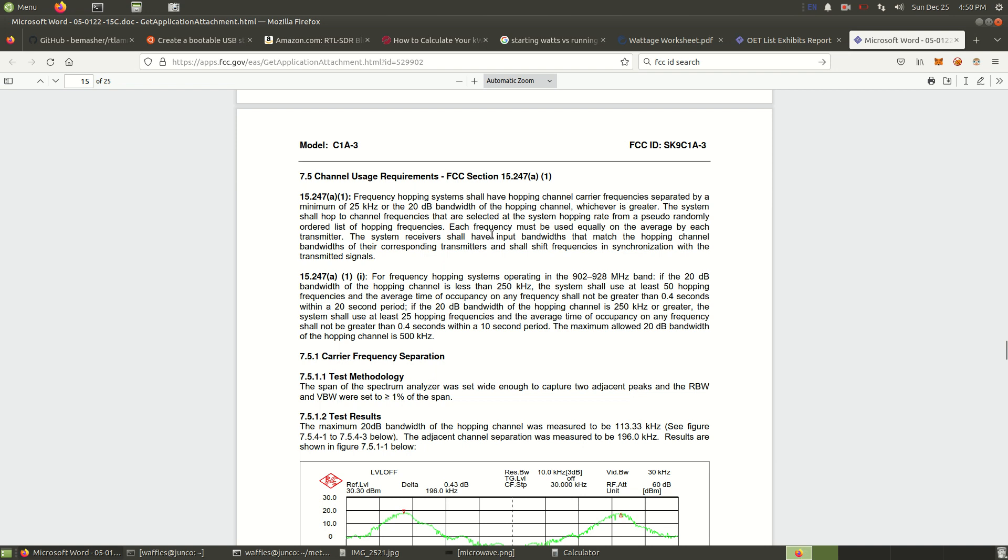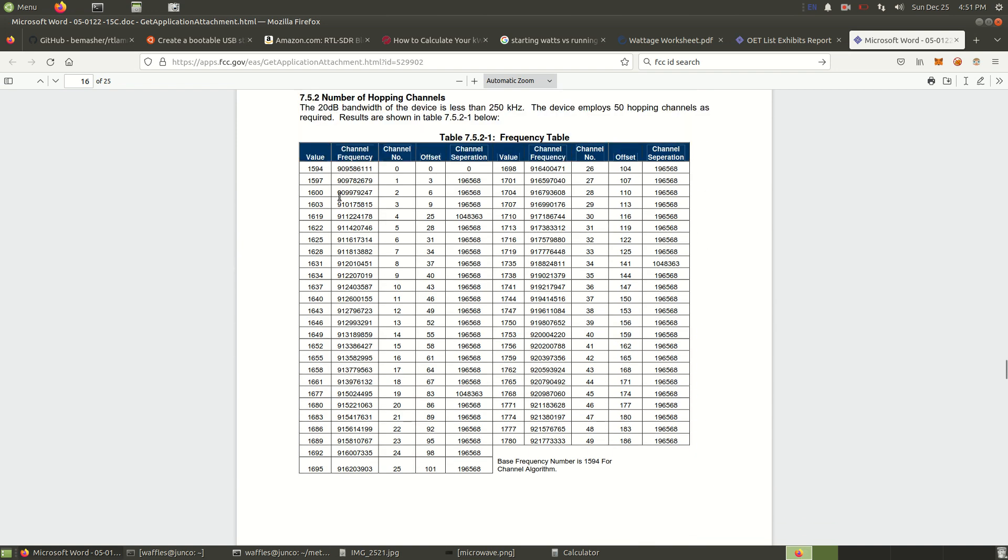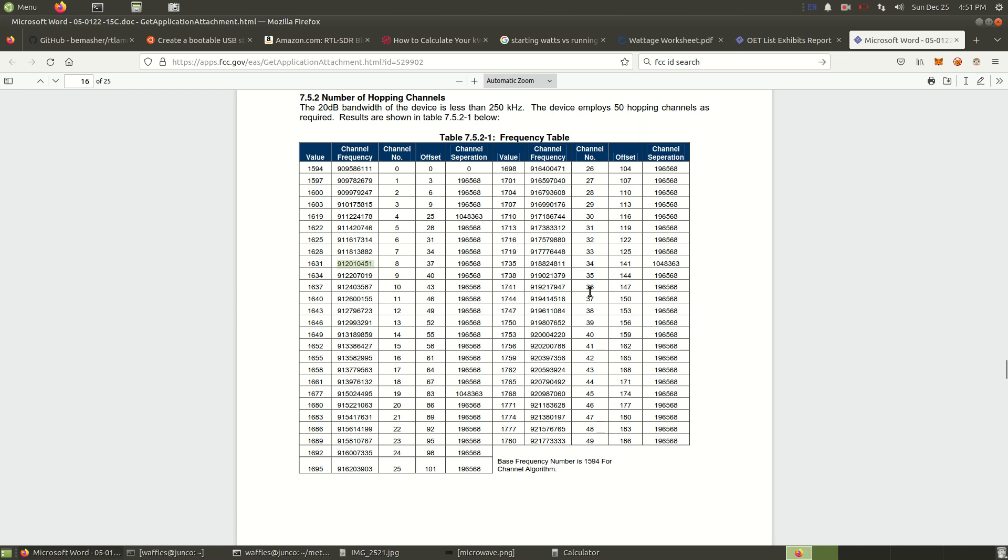These meters use something called frequency hopping. Here's the list. So here's a list of all the frequencies it uses. Your meter will broadcast a message on one of these channels, and then a few minutes later when it broadcasts again, it will pick a different channel. One of the reasons for this is because there's other meters in the neighborhood broadcasting. If they're all broadcasting on the same channel, you would get collisions and they would kind of jam each other out. So they kind of bounce around and hop all over so that the receiver can get more information.